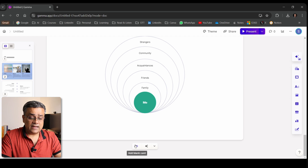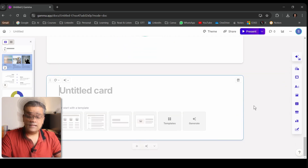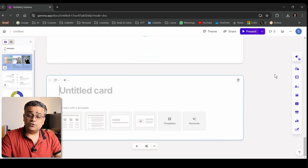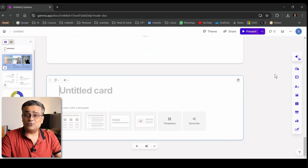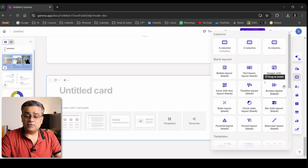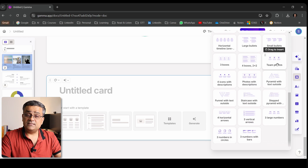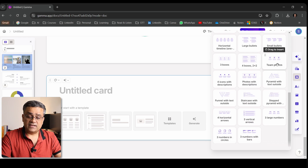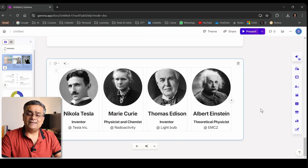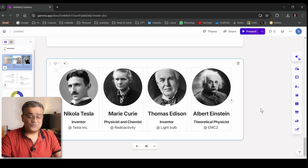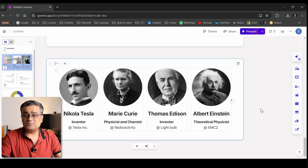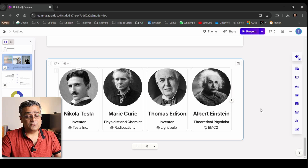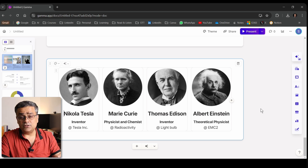Now let me show you one final option. I'll click the plus sign again and go to Smart Layouts to find the 'Team Photos' option. If I click on that, it instantly creates a structure for team photos. You can change the photos and text based on your requirement.